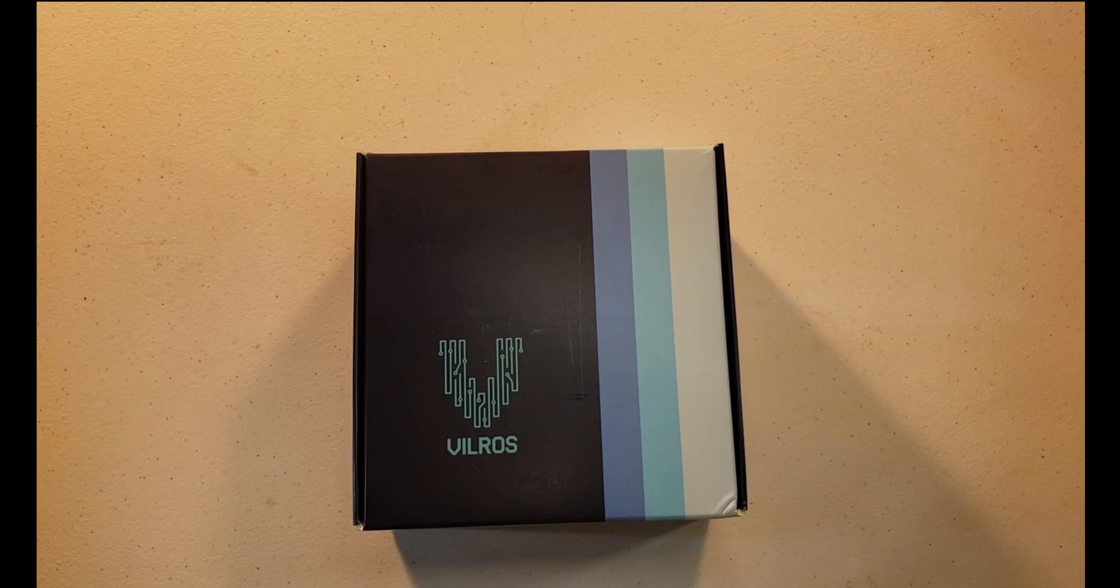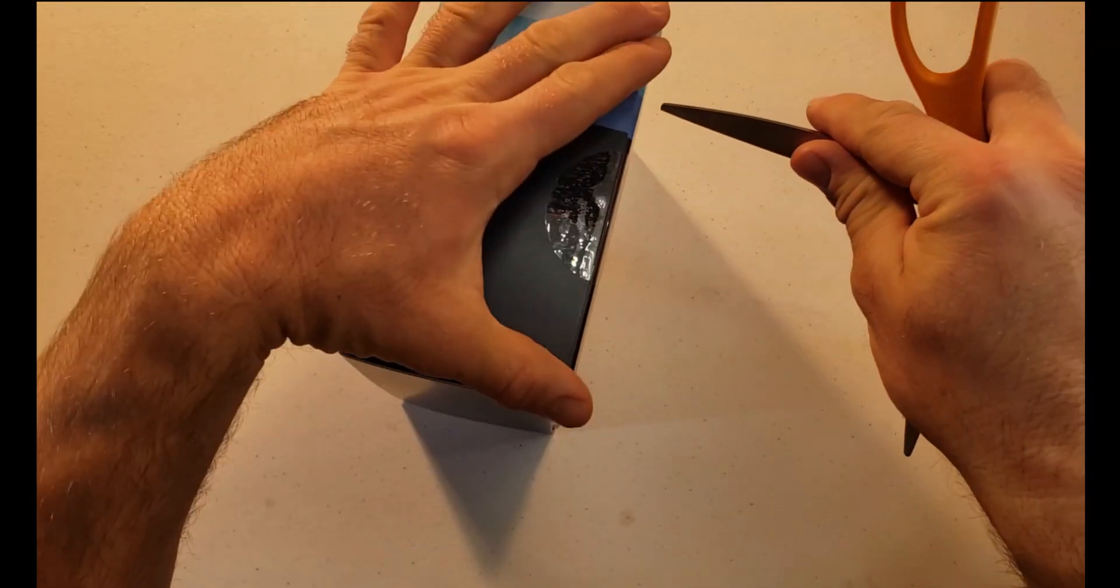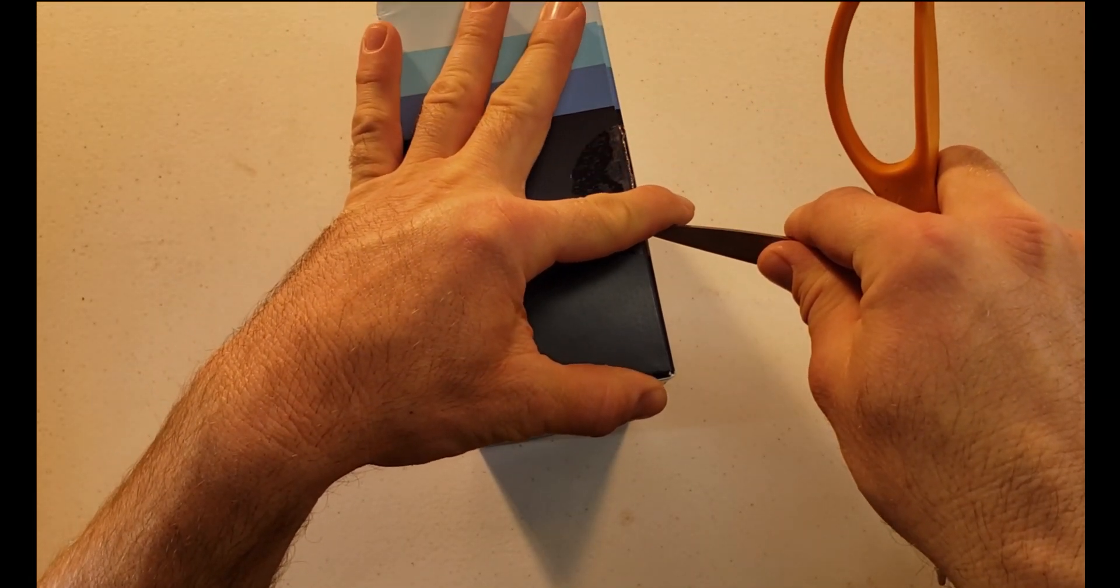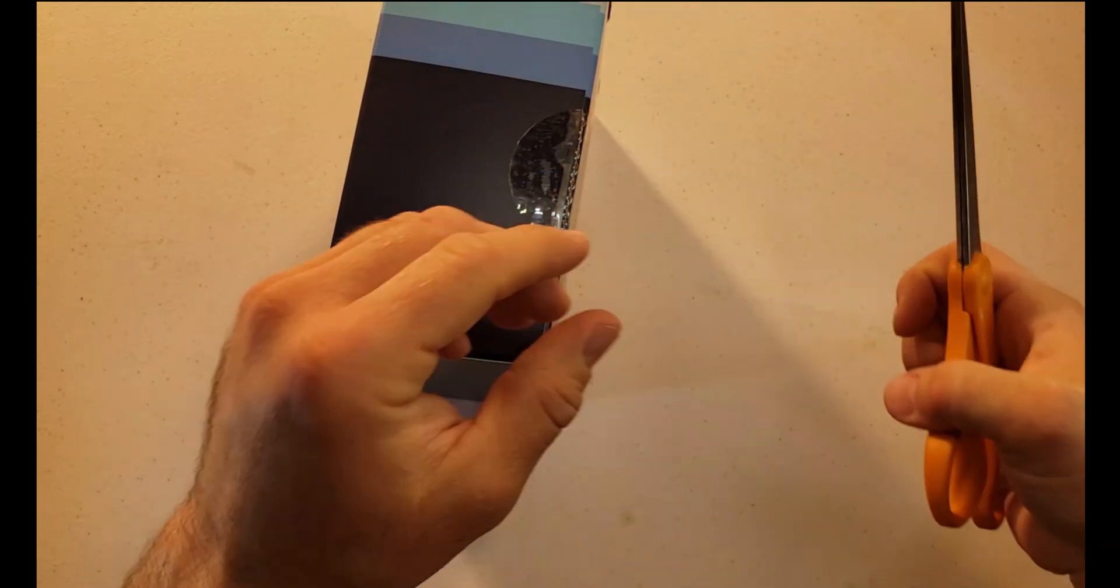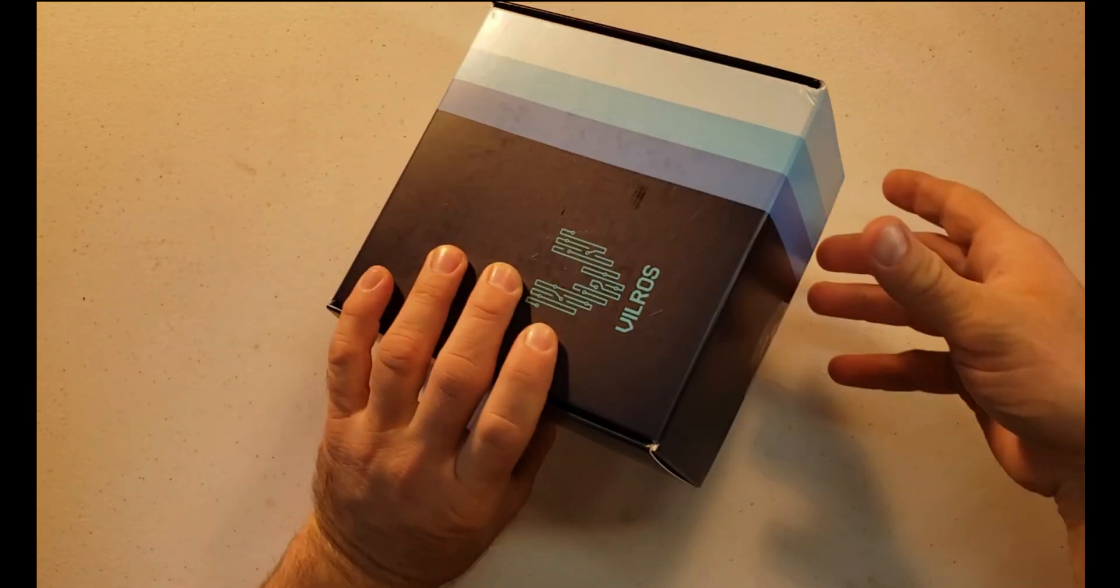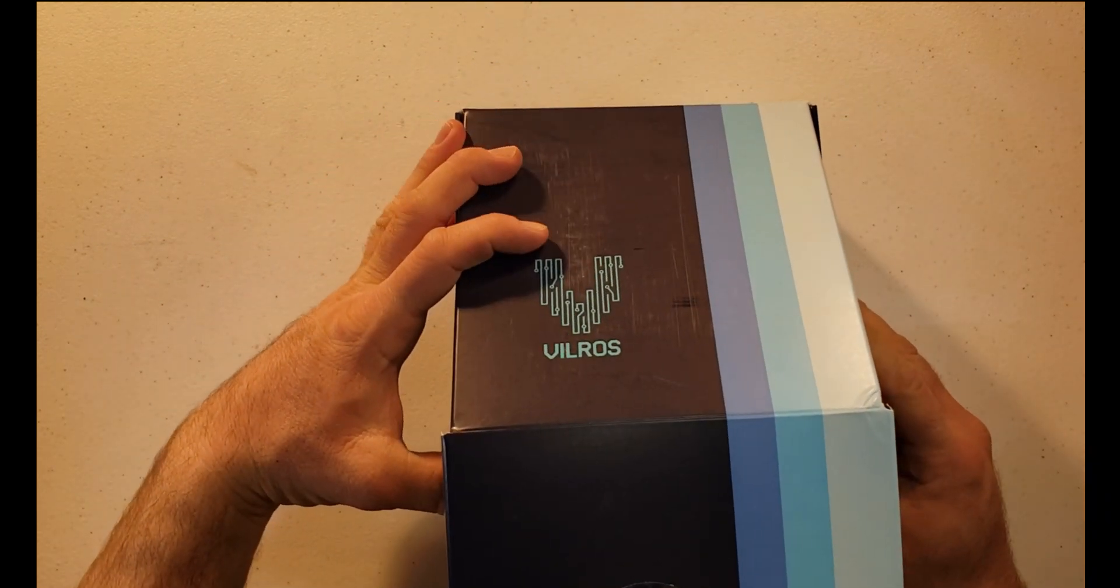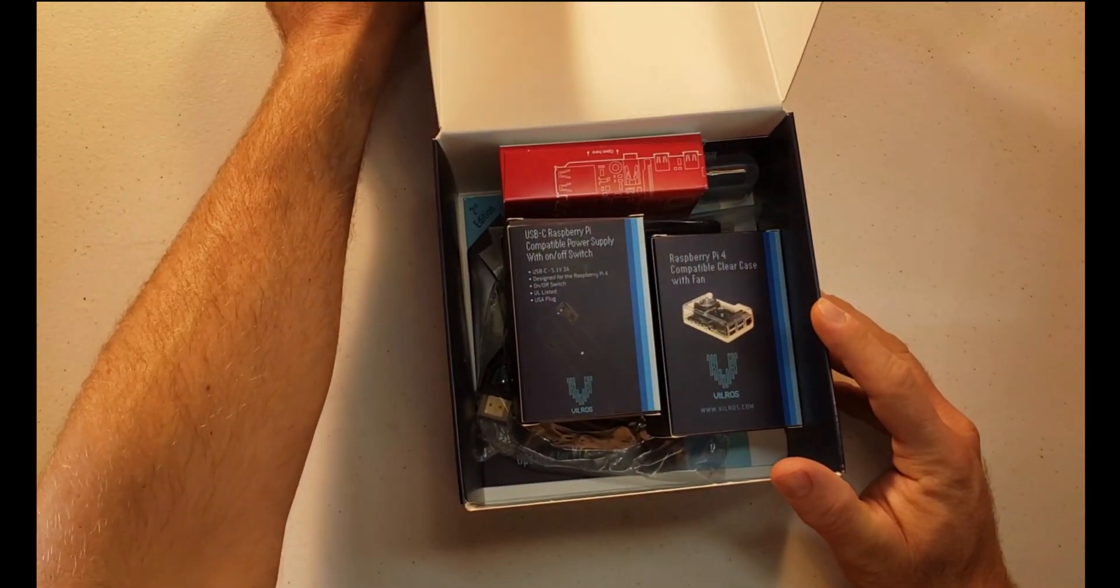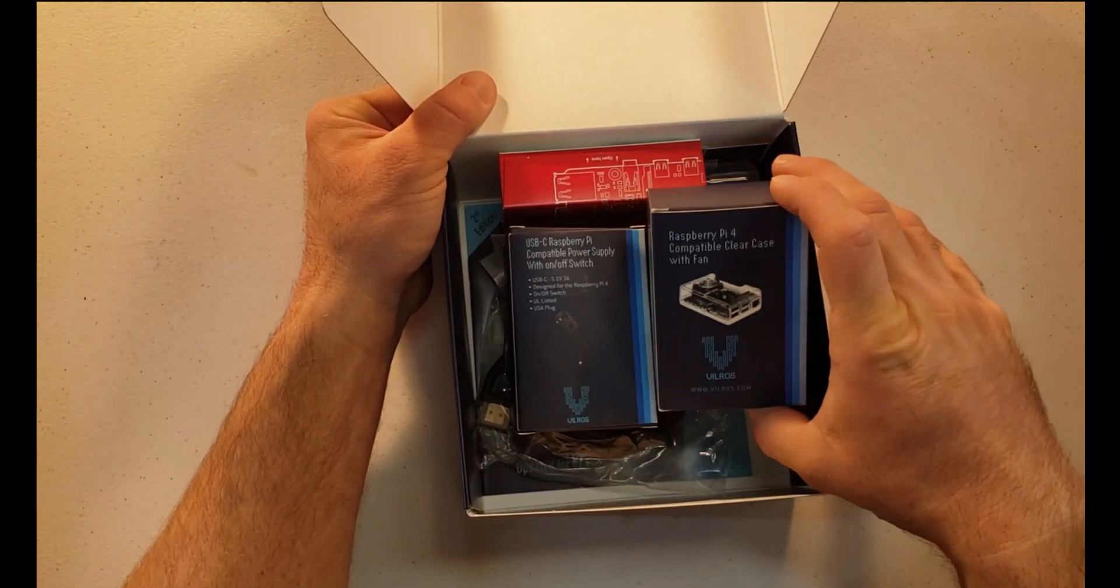So I'm just gonna go ahead and cut the seal here. As I've mentioned before, there is an affiliate link down below in the description that does not change your price at all, however it does give us a little bit of credit for the videos that we do here. Let's go ahead and pop the top right off on this box and we can see all the items in the kit in here.